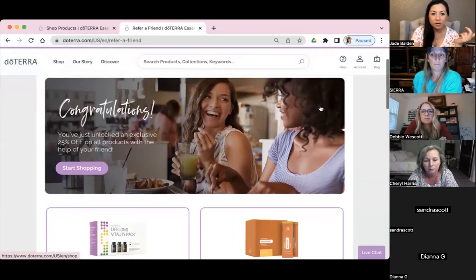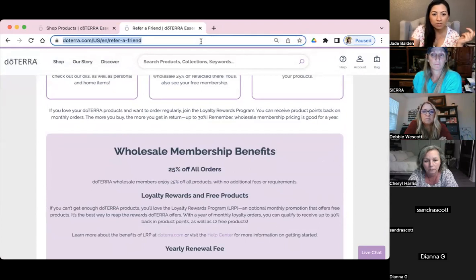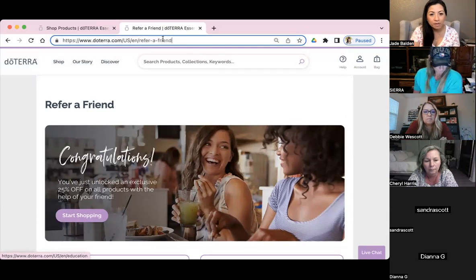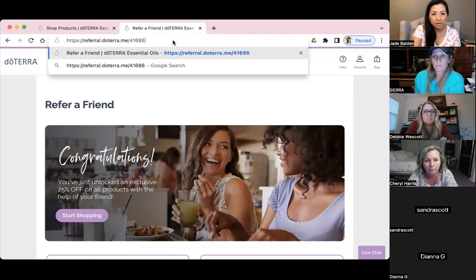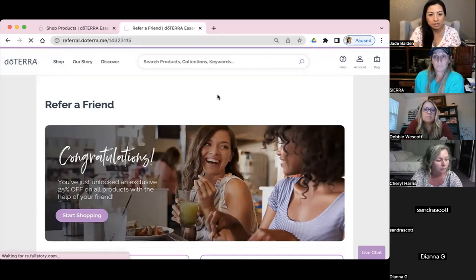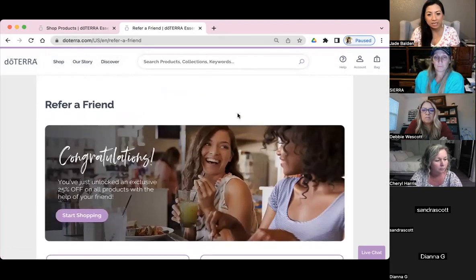So there we go with that information. Let me copy this link again — copy link, paste — and then I'm just going to copy her number in and paste it. Okay, so this is the actual link that people see.